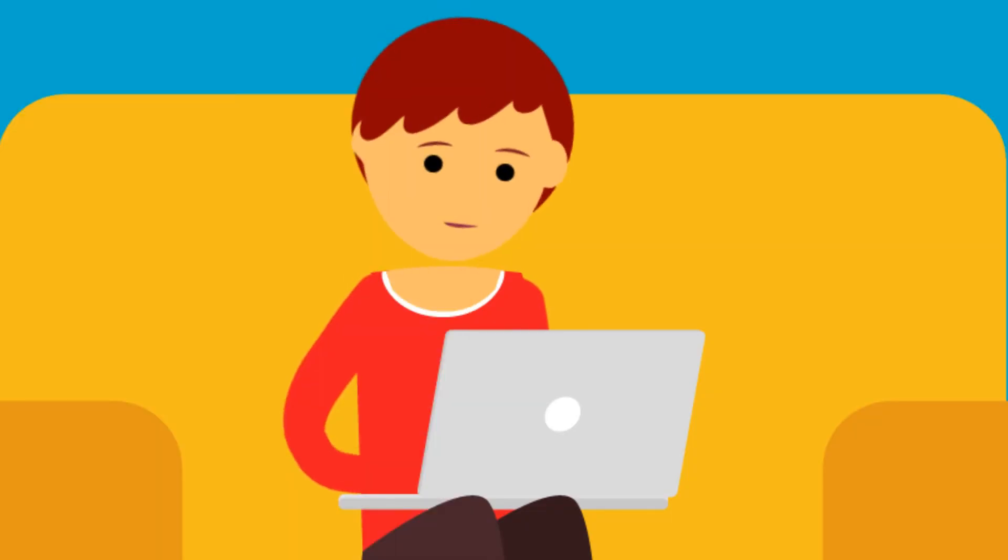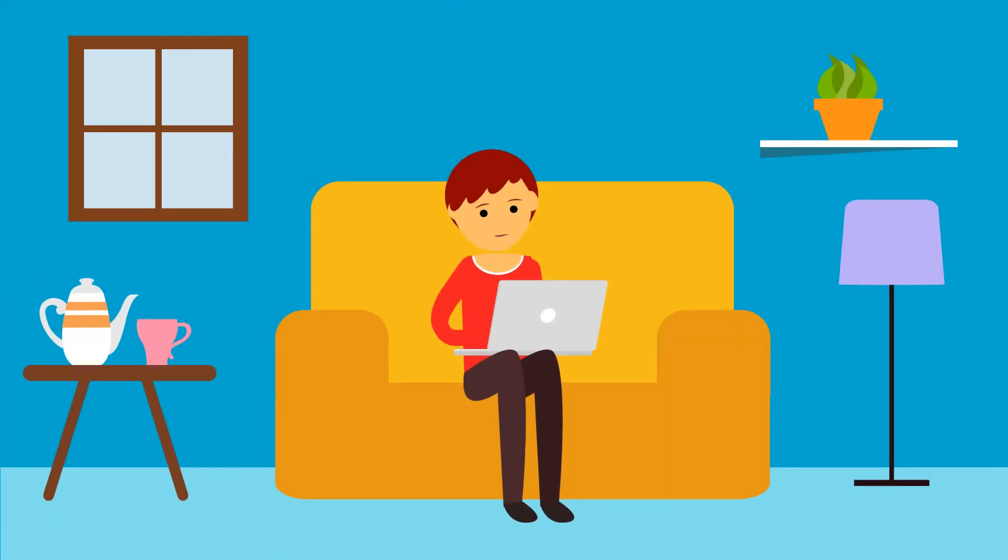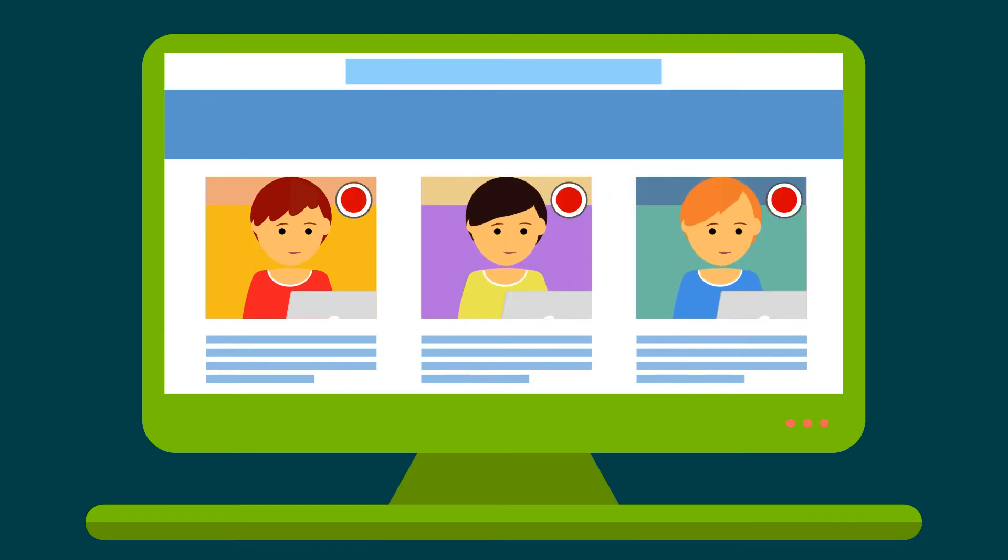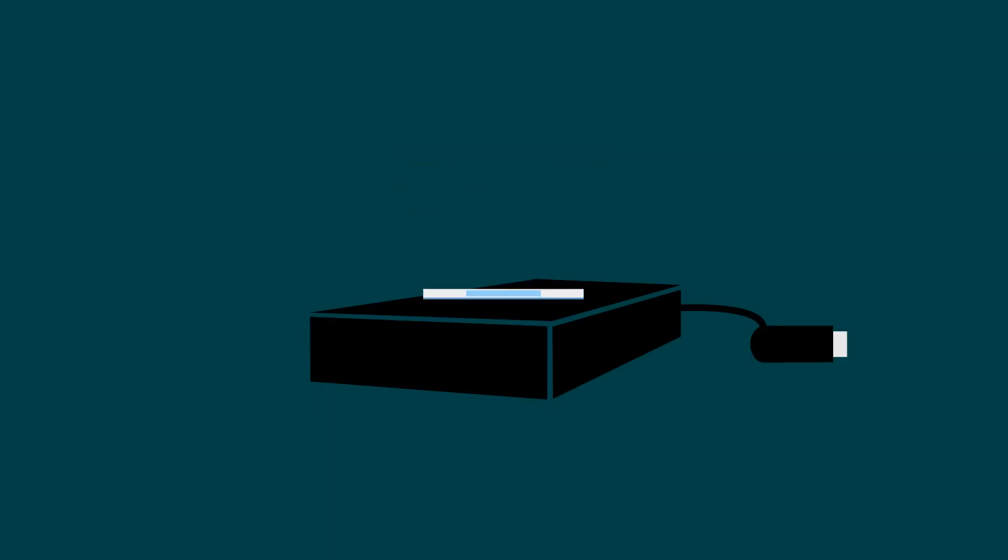And let your candidates avail the benefits of test delivery flexibility. Remote proctoring with real-time automated cheating detection and notification, allowing you to monitor hundreds of tests simultaneously. You can also record the tests for later review.